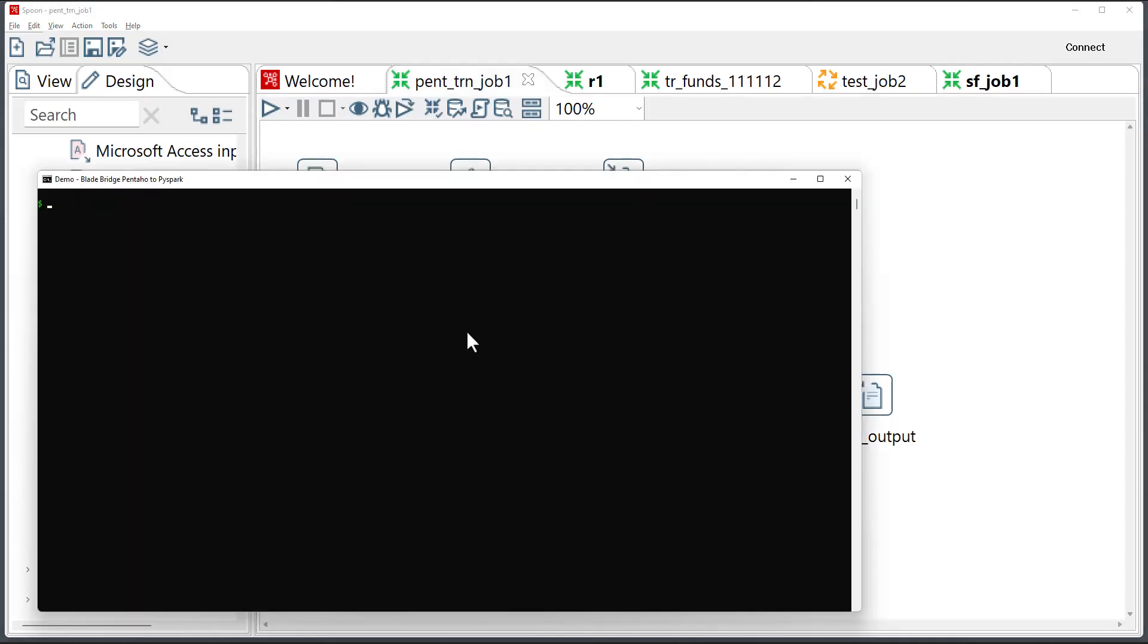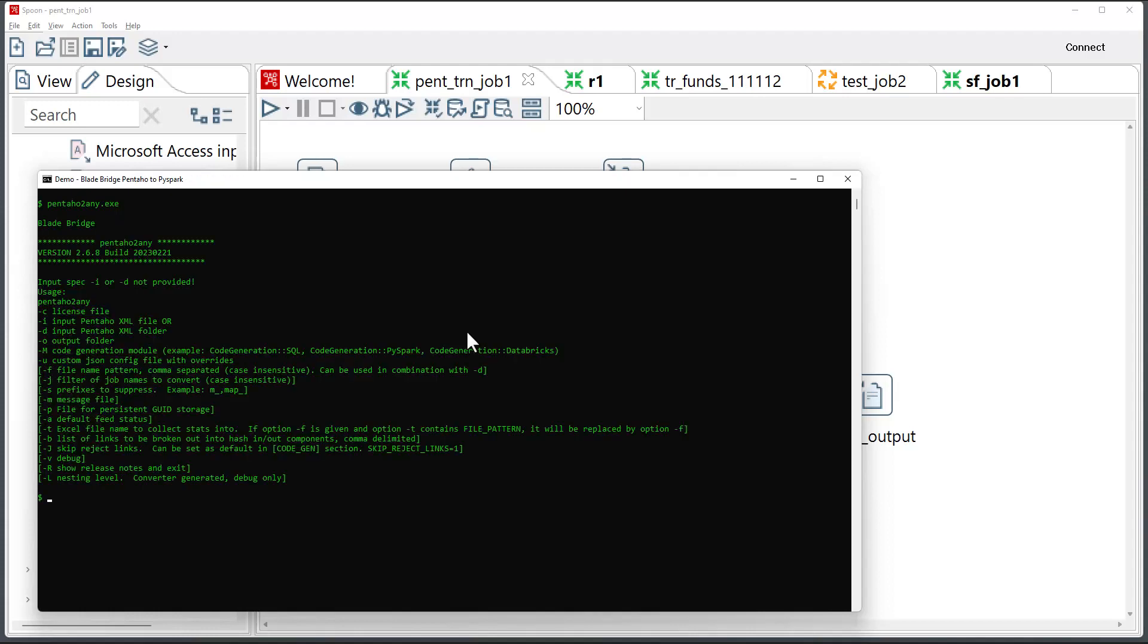The converter I'll be using is called Pentaho to PySpark. If I run the converter at the command line, it will give me a short help. As a general note, all of our converters are command line based and they are distributed for Windows and Linux.